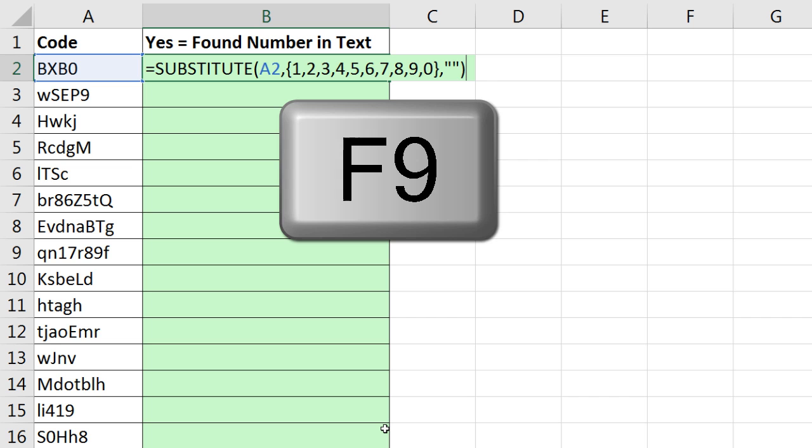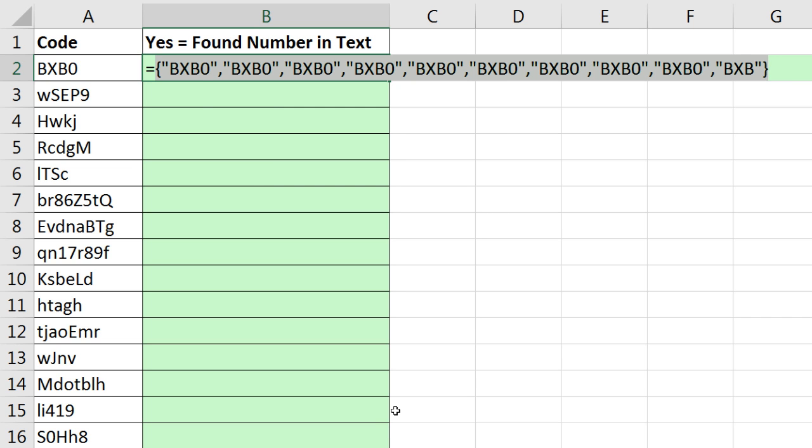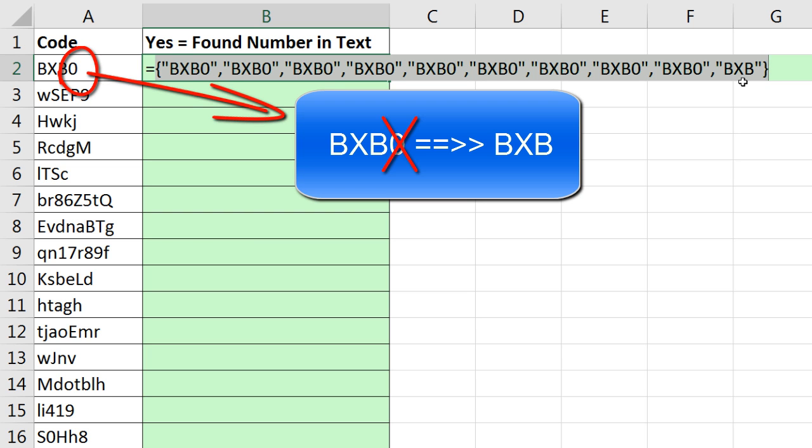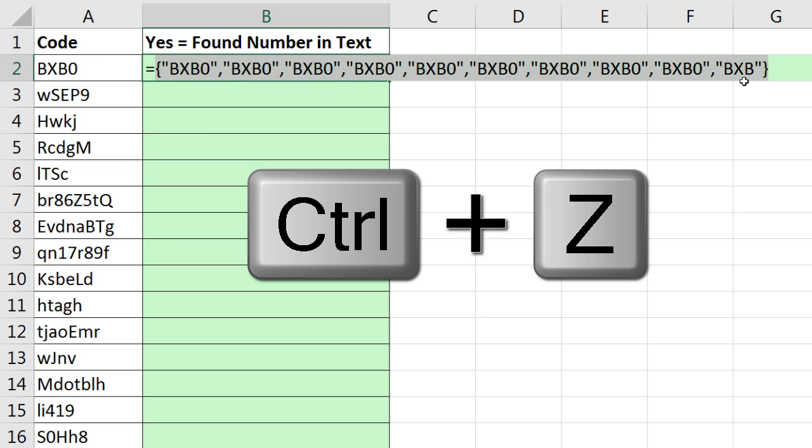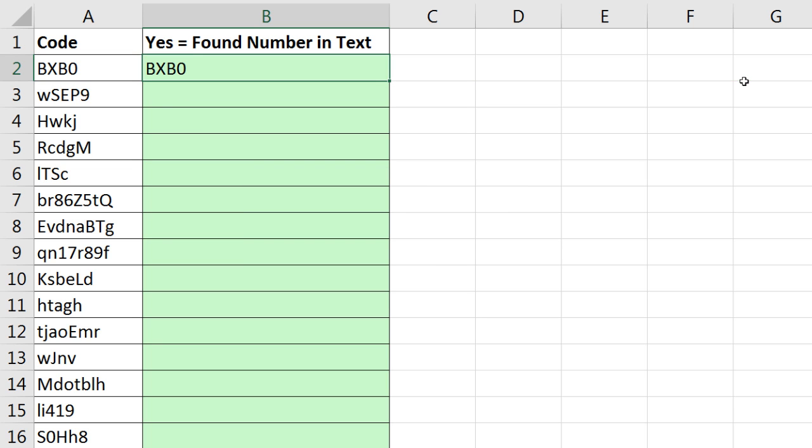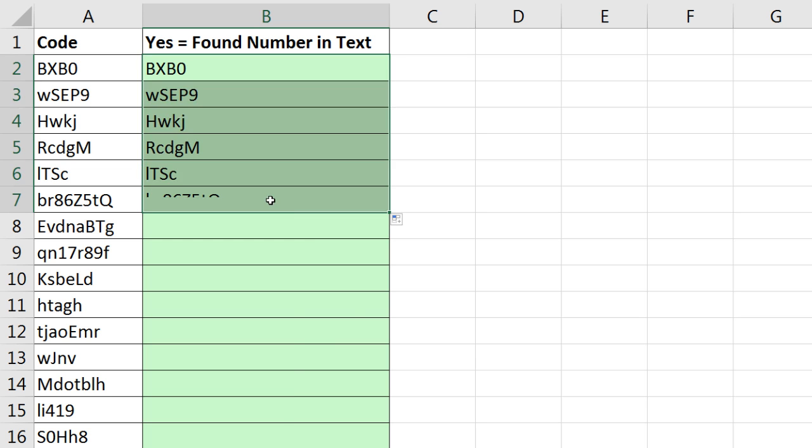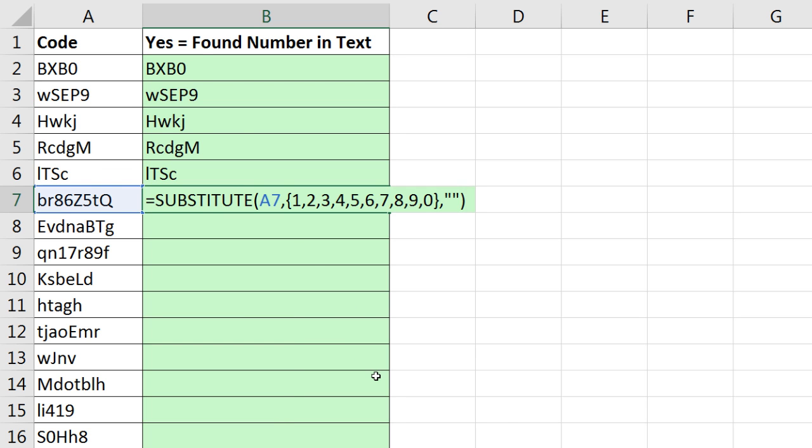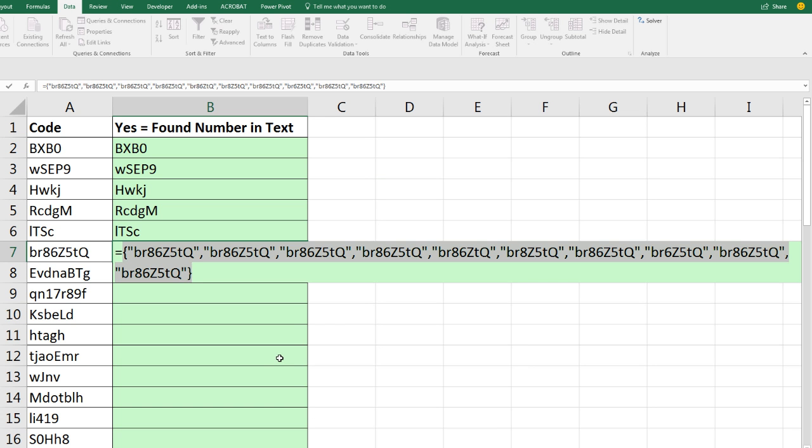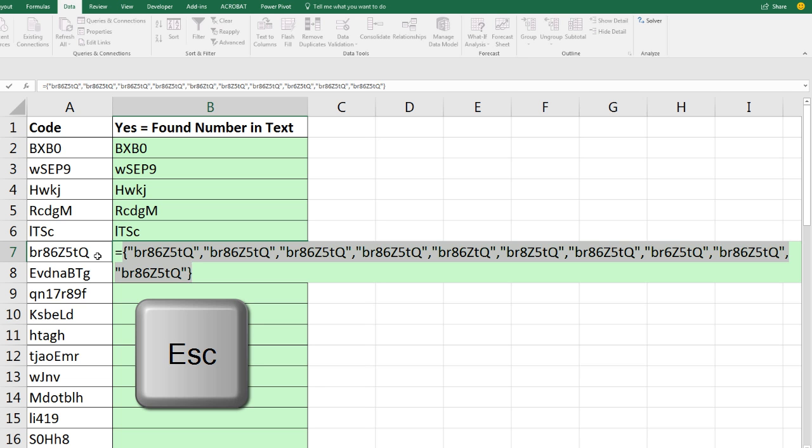Comma, and if it finds one of those items, what do I want? Double quote, double quote. That will tell the function to put nothing there. Close parentheses. Now my cursor's at the end when I hit the F9 key. Sure enough, because there's only a 0, all of these are exactly equal except for the last one. For the last one, the substitute found the 0 and put nothing in its place.